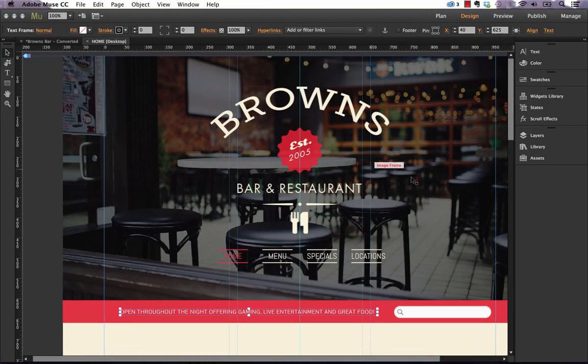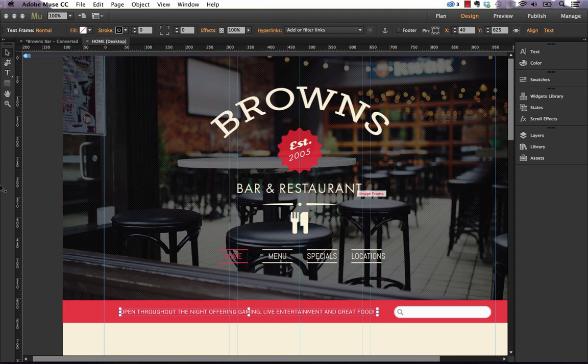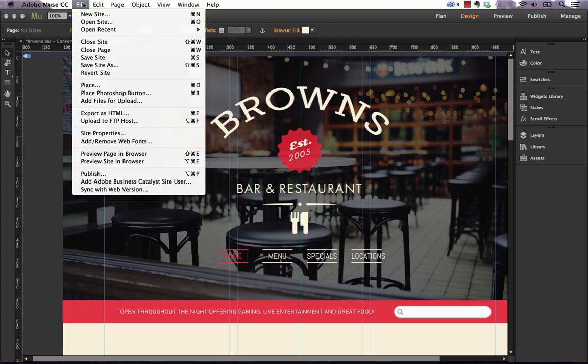So let's open up a site here and if we weren't hosting with Business Catalyst we would probably upload using the file and upload to FTP host. So let's click that.